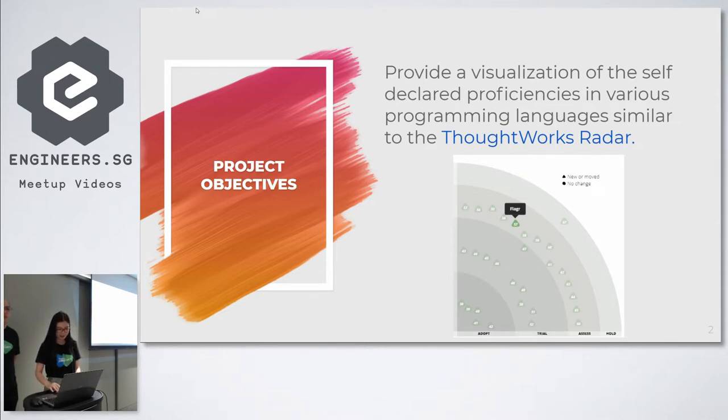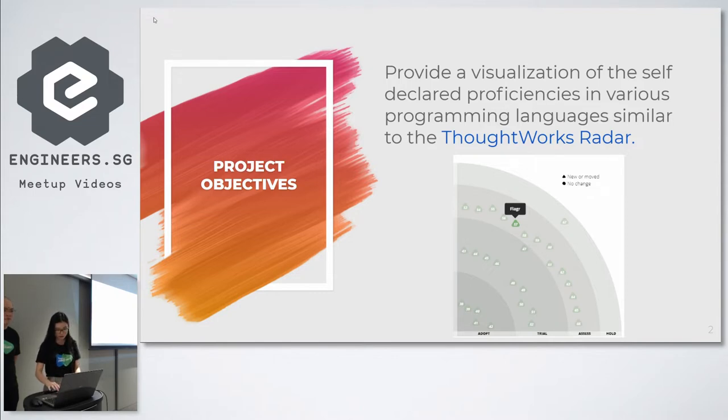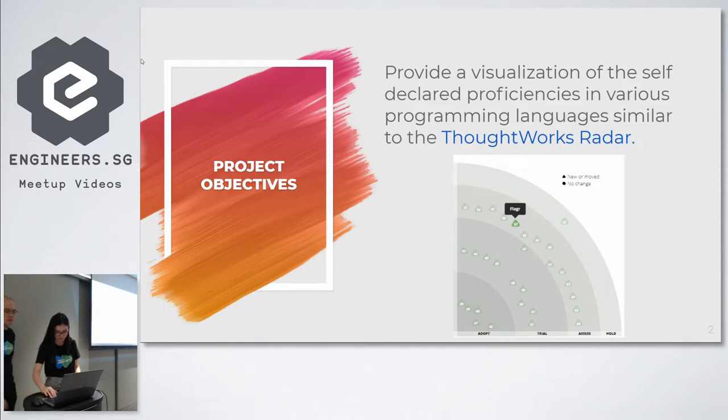It's actually quite similar to the ThoughtWorks radar, so if you'd like to check it out you can find out more about the ThoughtWorks radar.